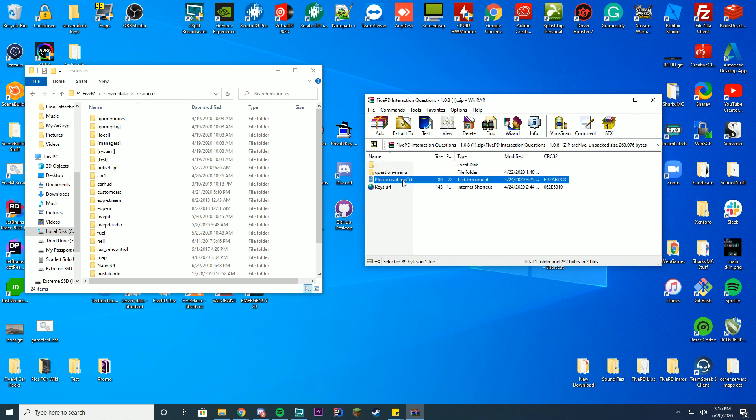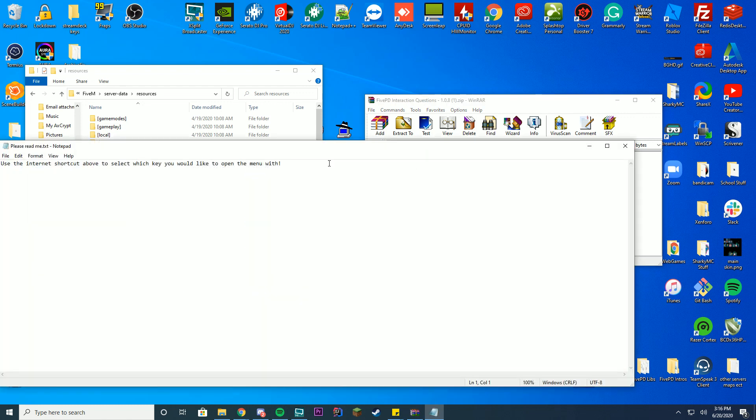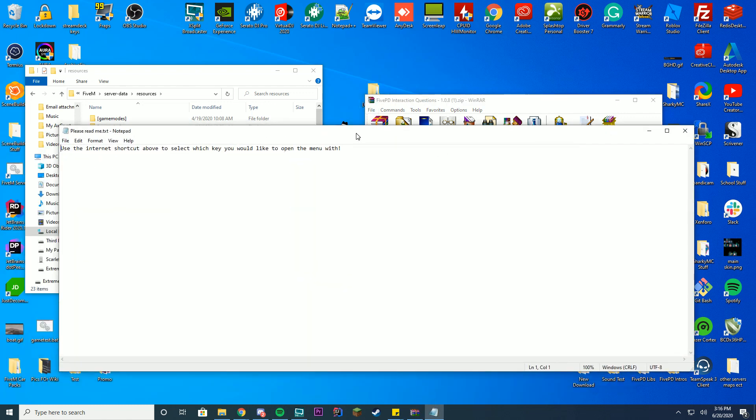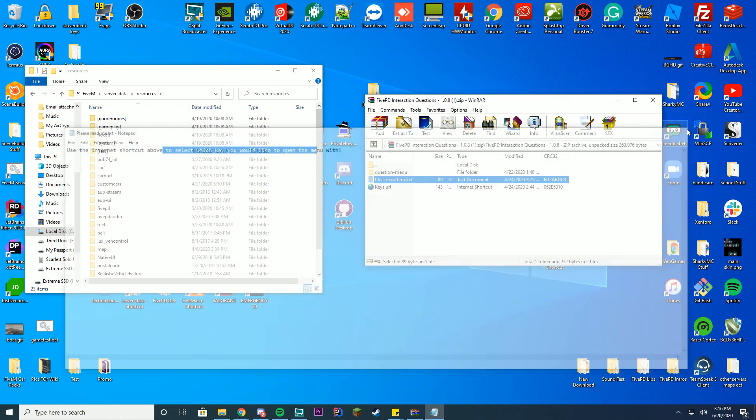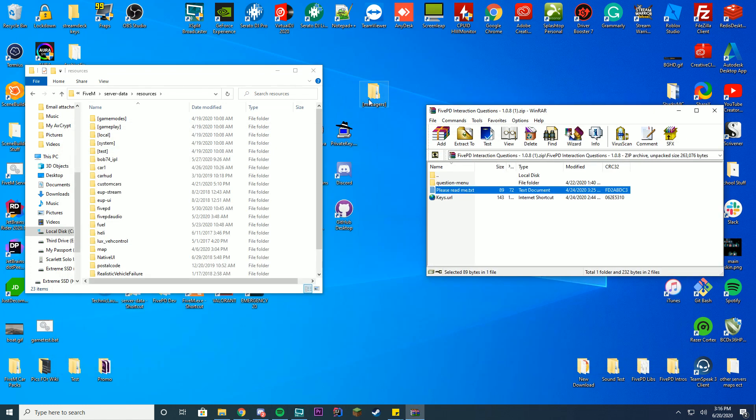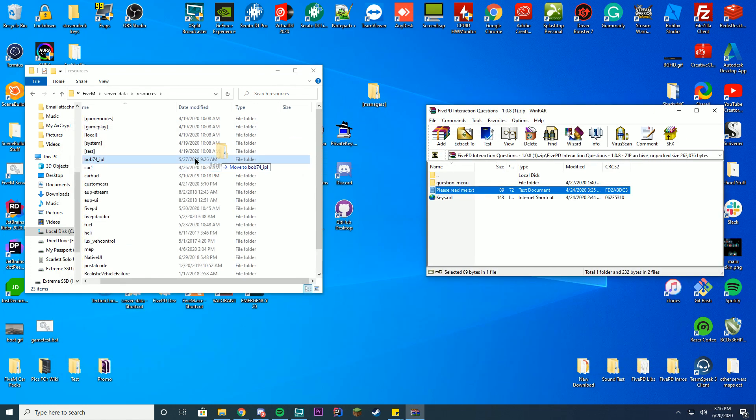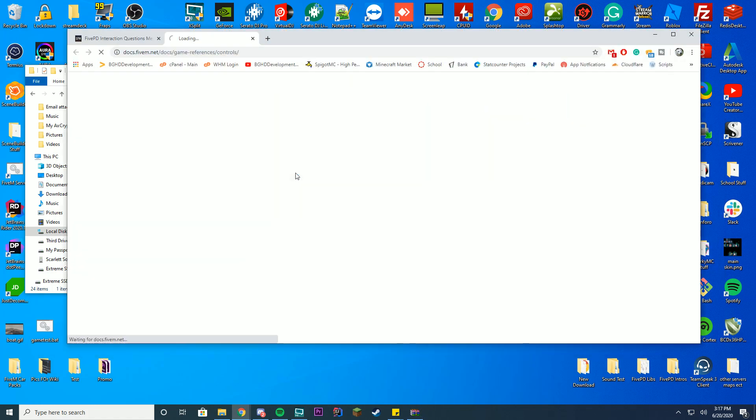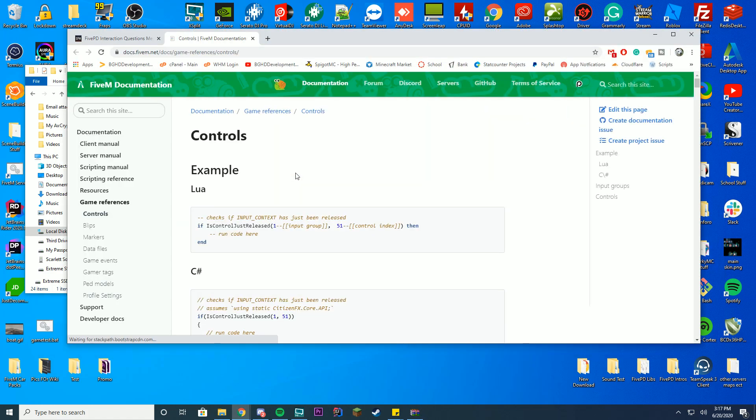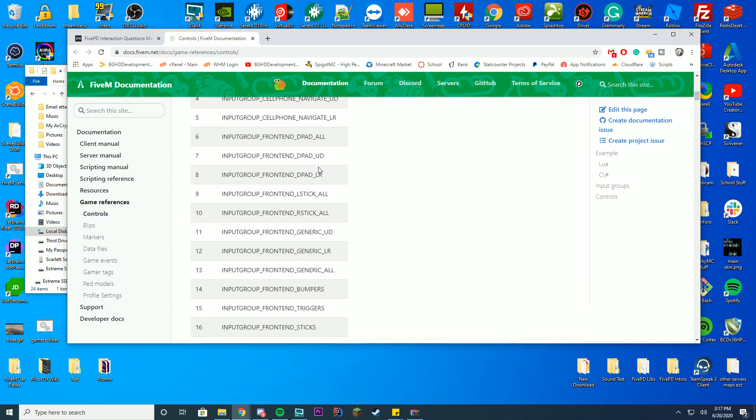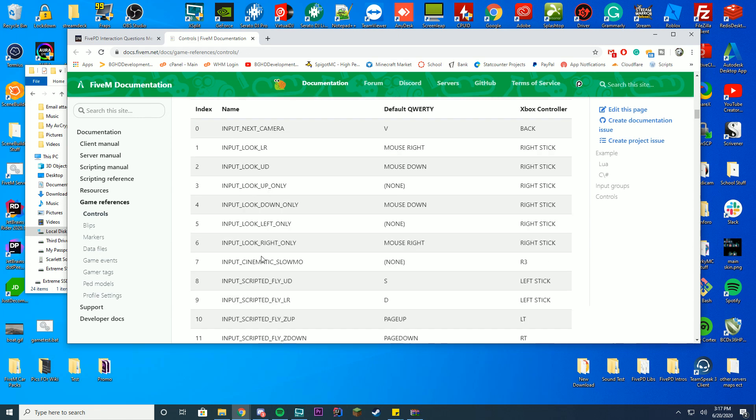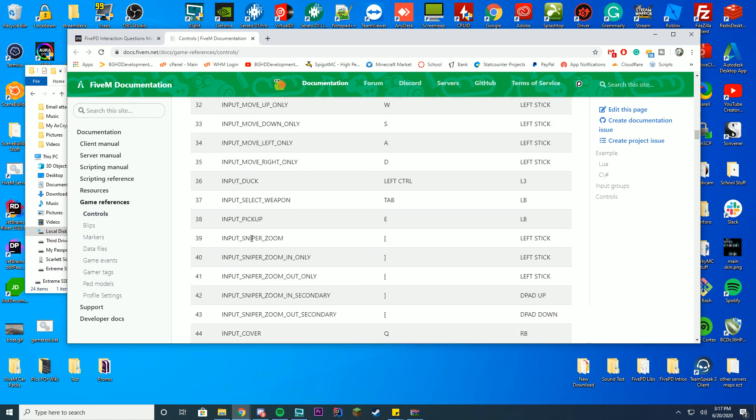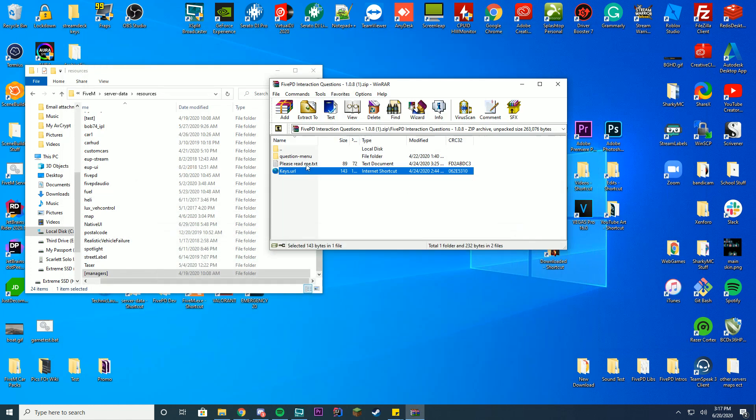You're going to go to resources and then you can see please read me, we're going to read you. It says use the internet shortcut above to select which key you should open it with. You can use the keys.url to figure out what keys and controls you are going to use. You can see here's the whole list of controls, by default it's F5 I believe.